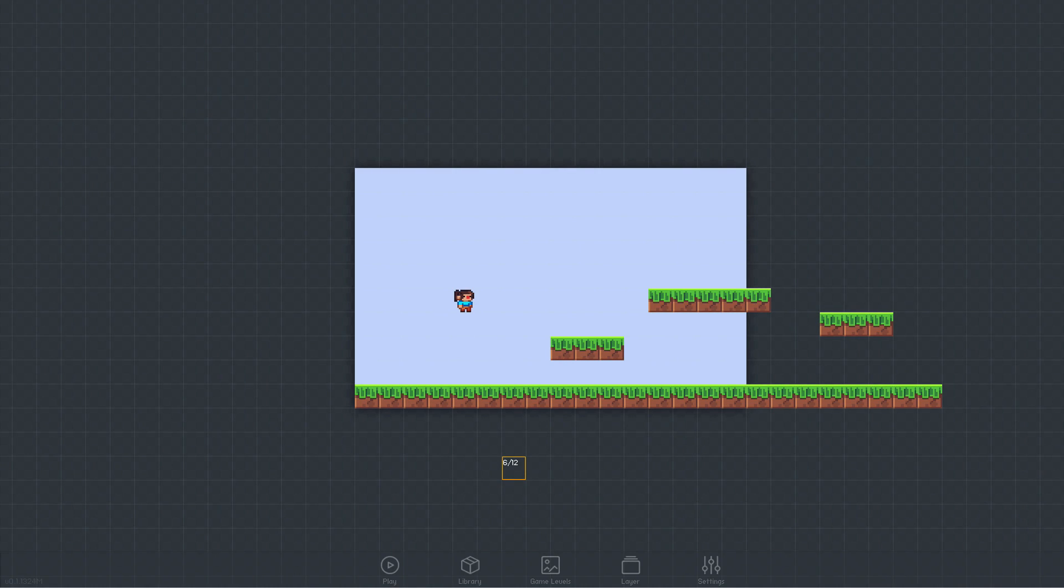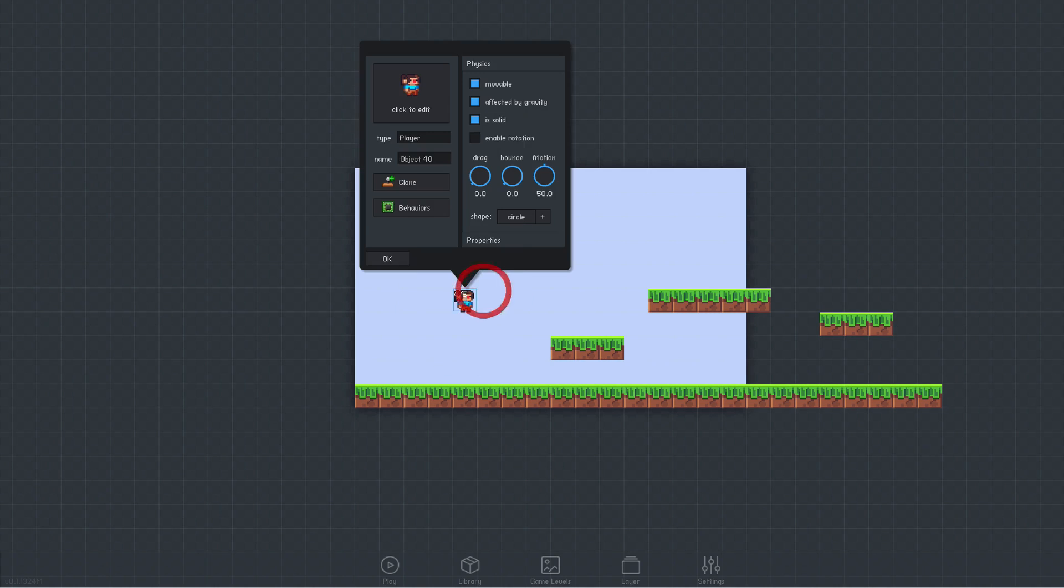Animations are created in the sprite editor. To access it, click on the object we want to animate, select edit, then click on its sprite in the panel that opens.